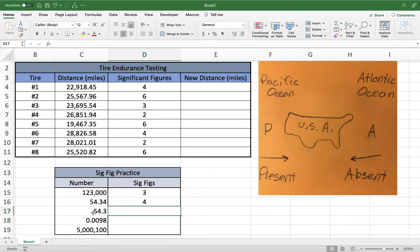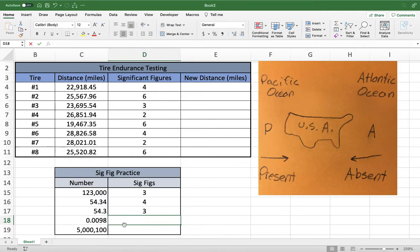The next number is very similar — there is a decimal present, so we start on the left. There are only non-zero numbers, so we start at the beginning: one, two, three significant figures. For .0098, there is a decimal present, so we start on the left. We skip all the zeros until we hit the first non-zero, which is the nine, giving us one, two — two significant figures.